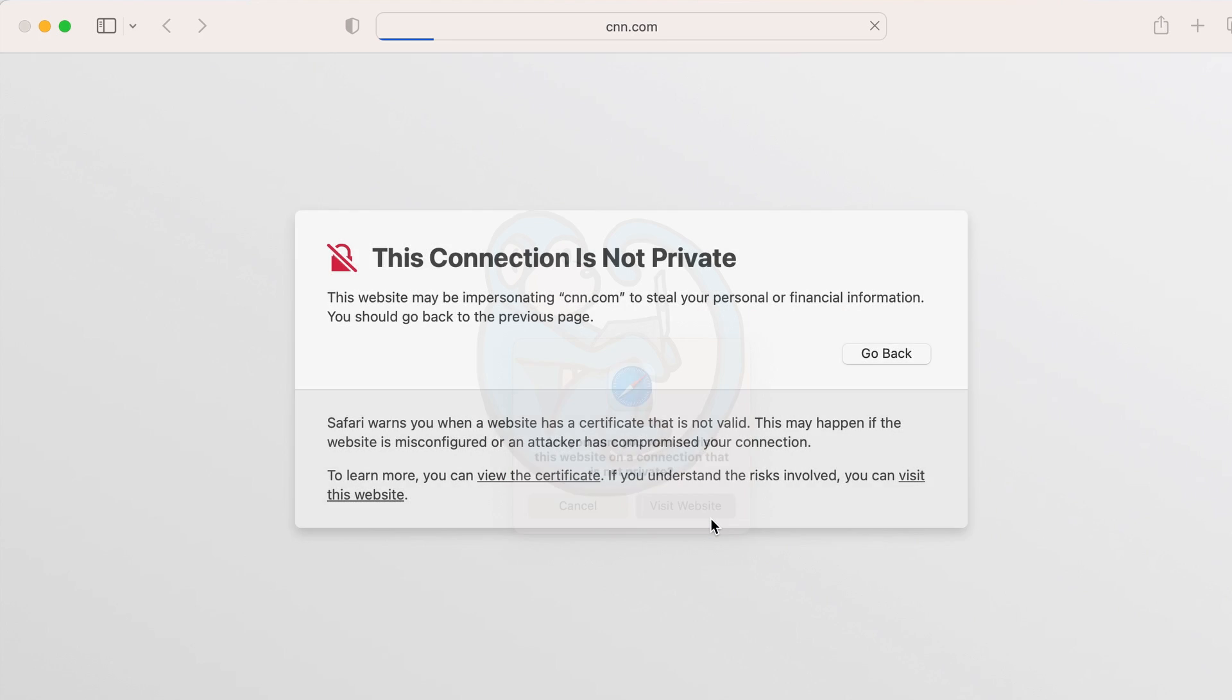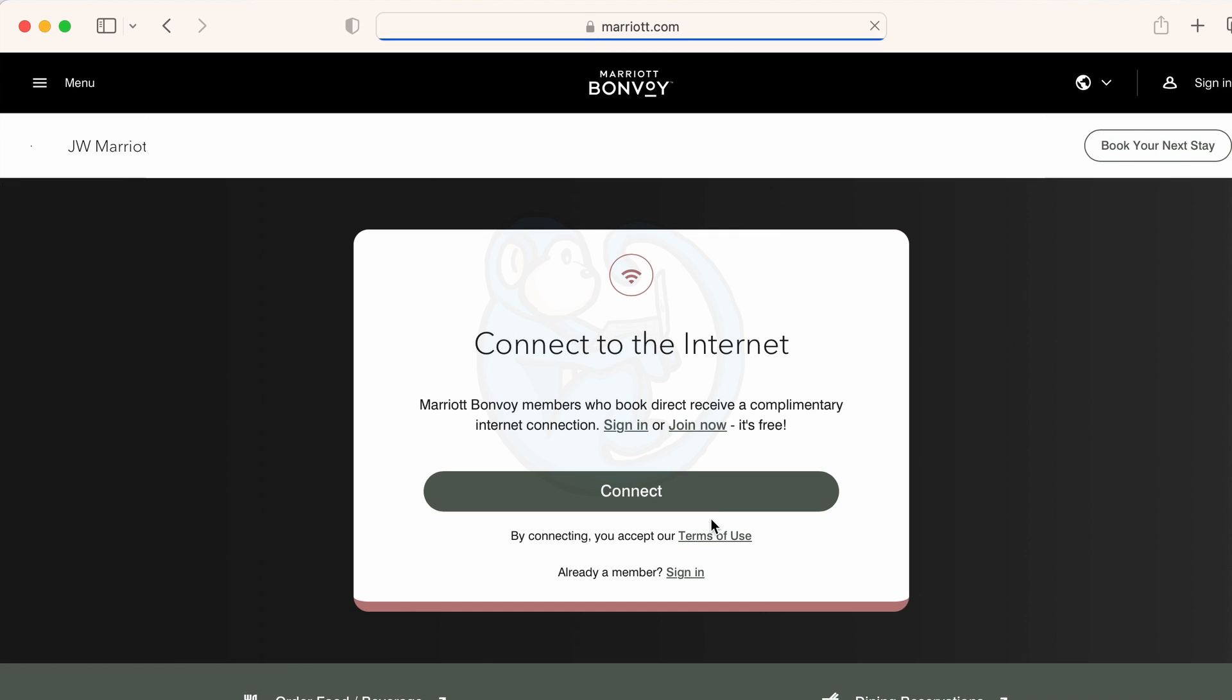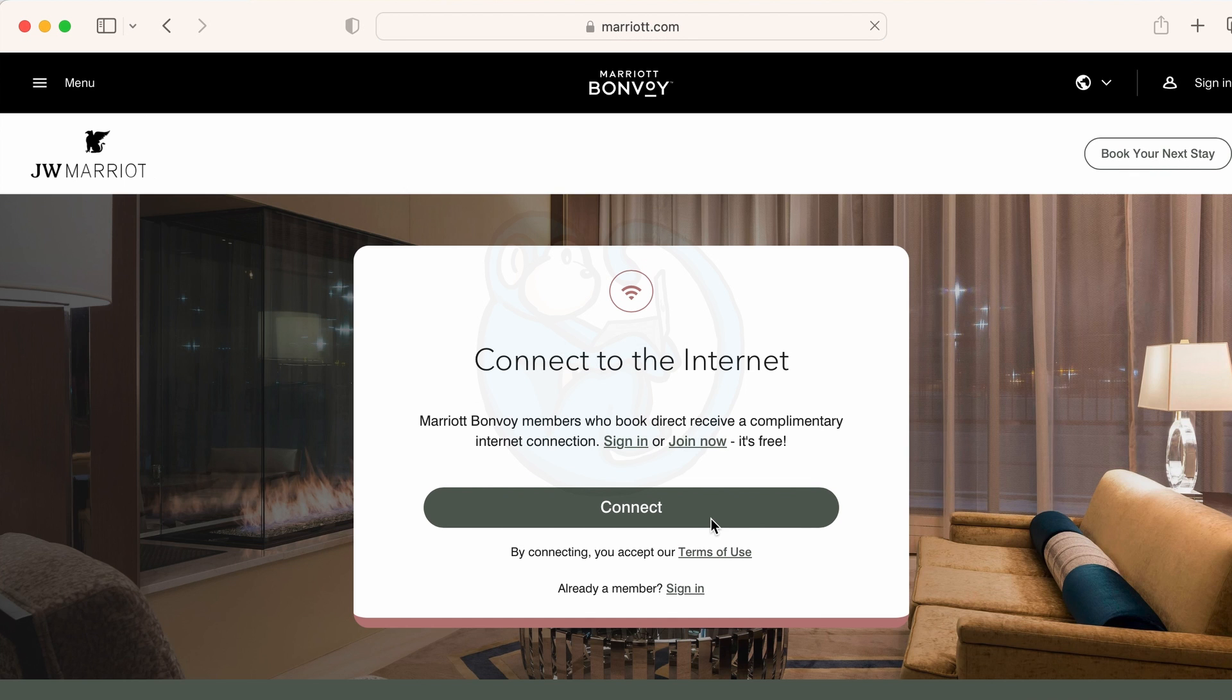Now we see the Marriott hotel captive portal page. So it makes sense now that the router did not see the internet and why the certificate had issues.